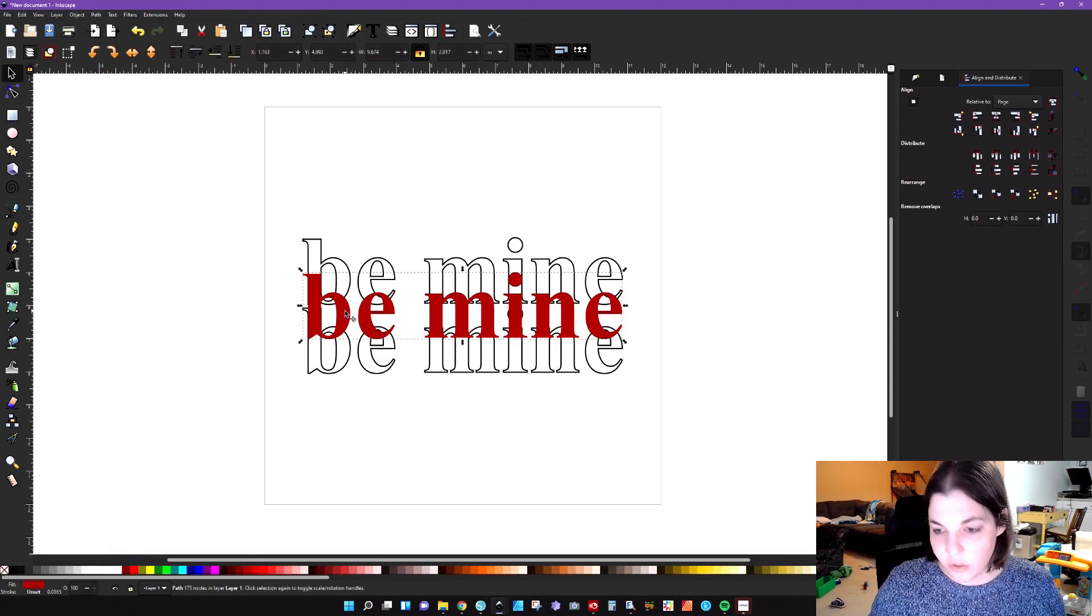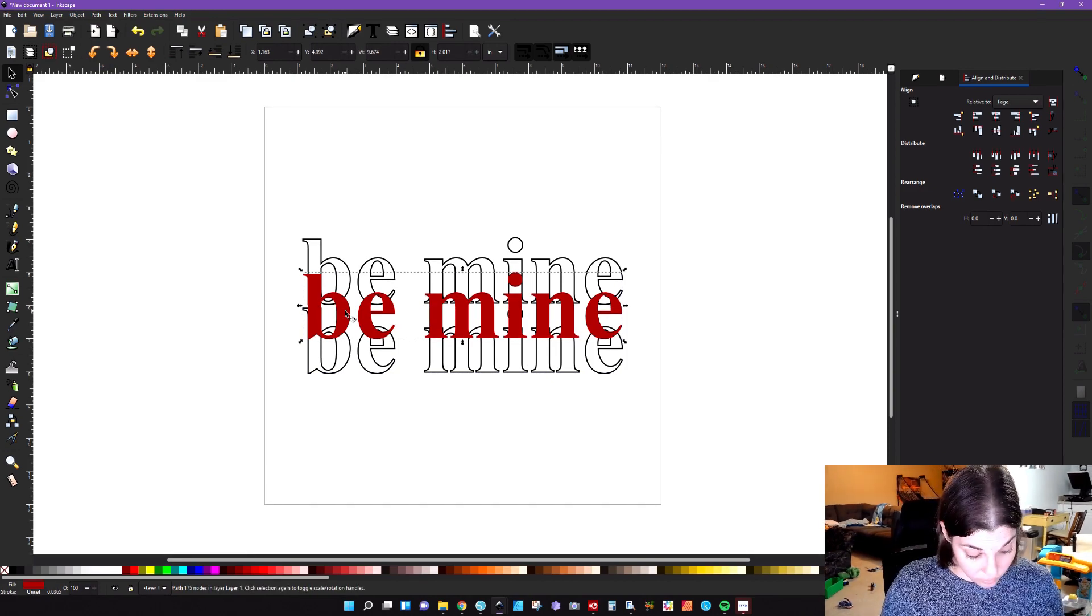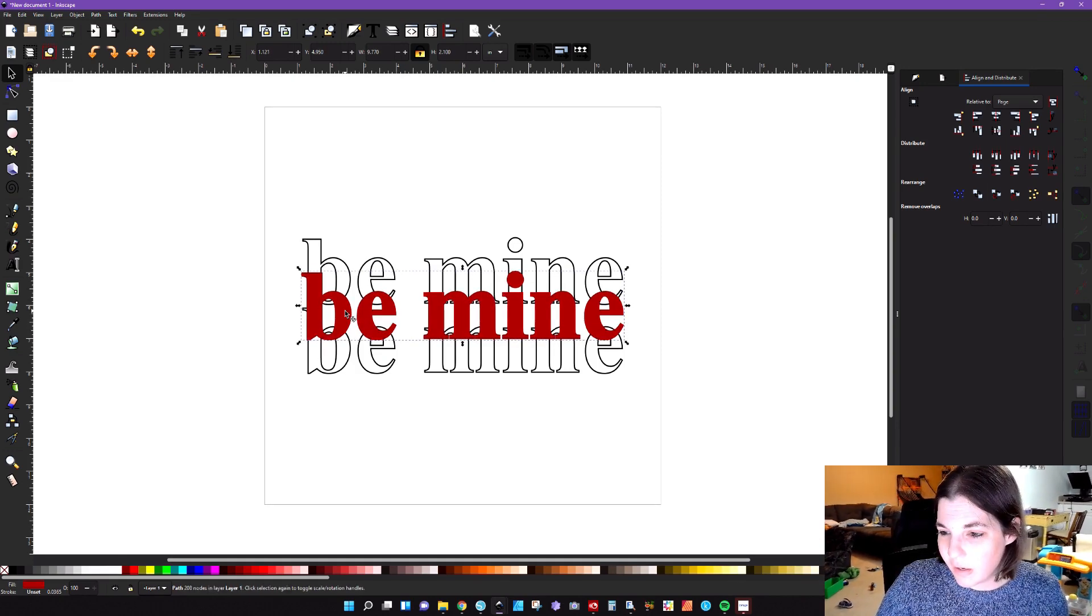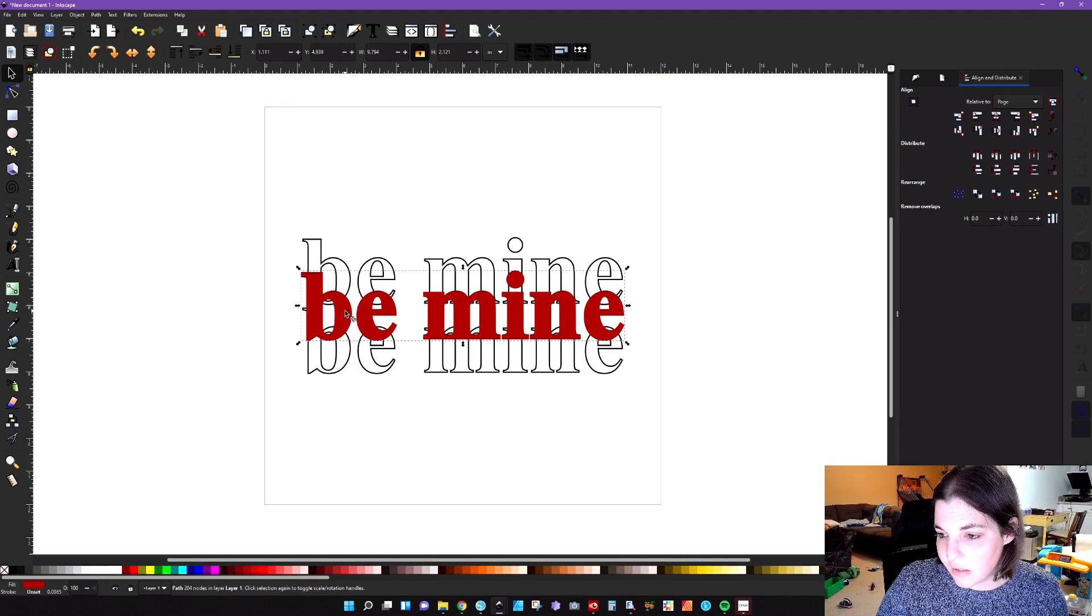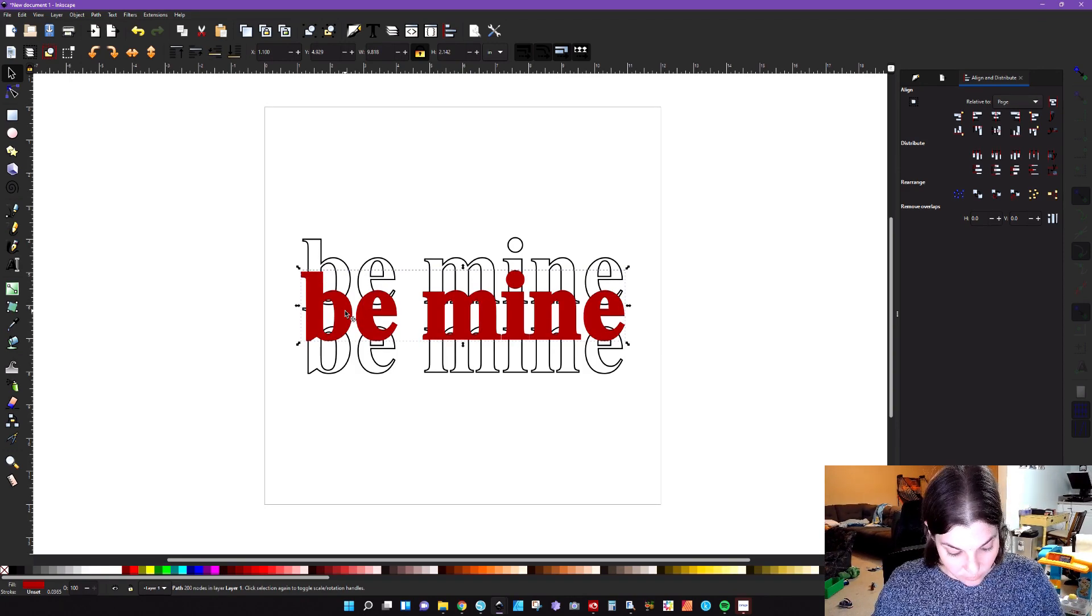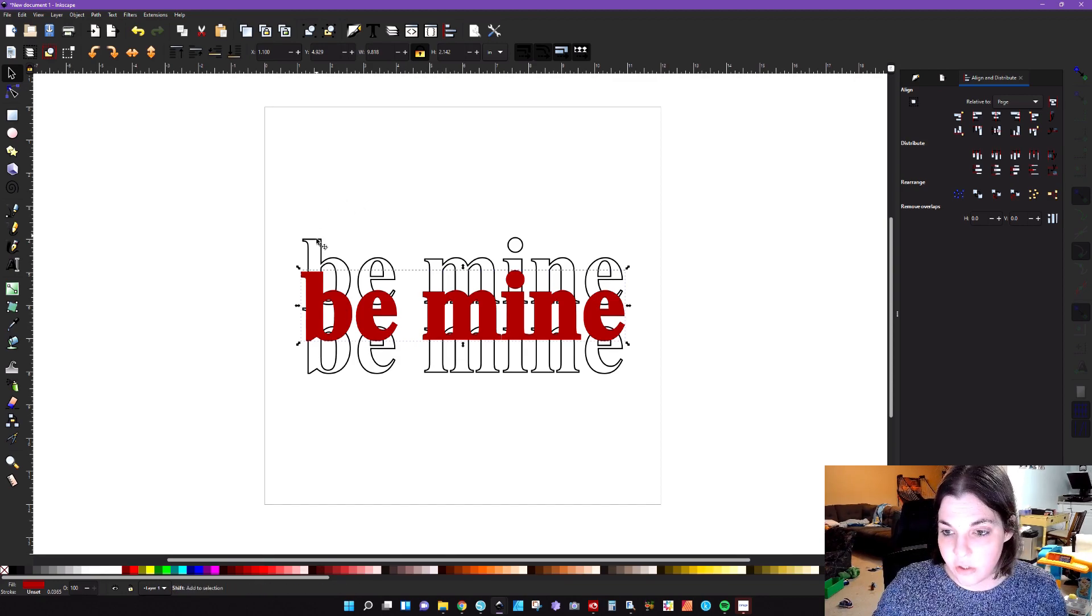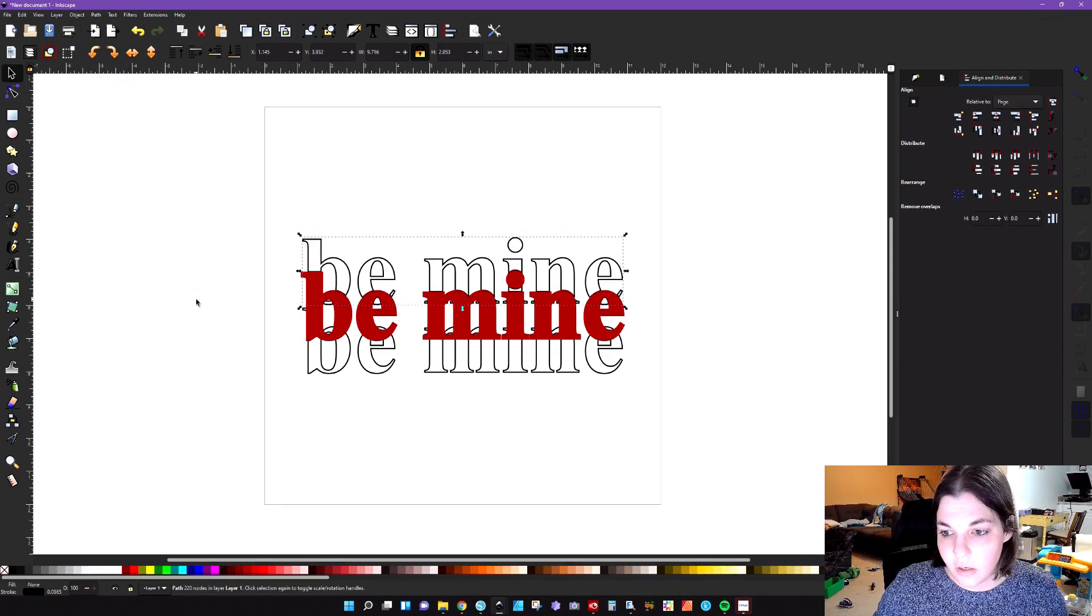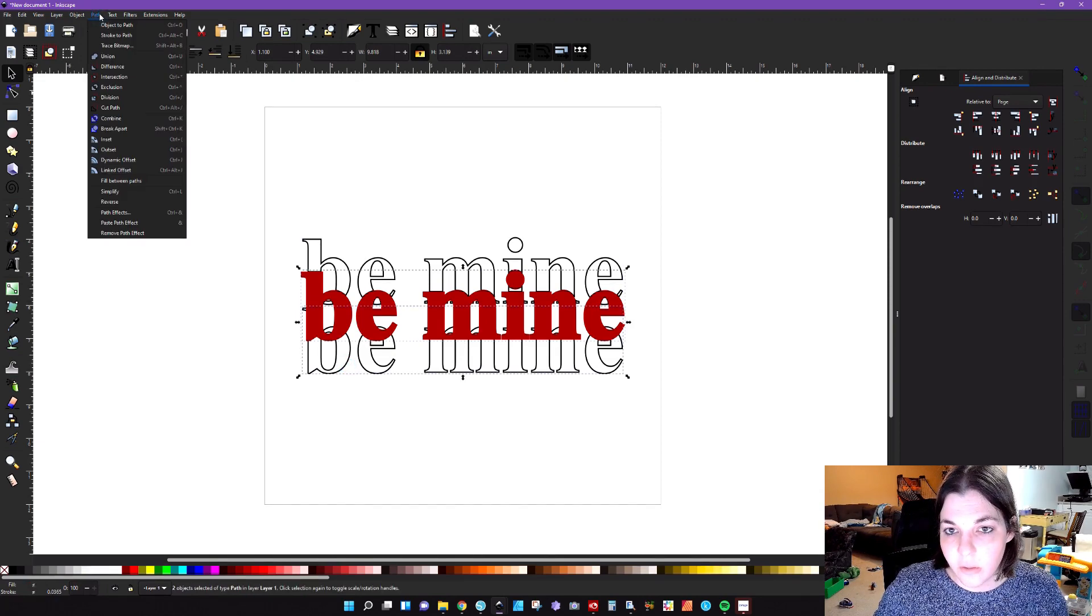Then what we're going to do is we're going to take this text, we're going to hit control D to duplicate. Now I'm going to offset this by holding down control and close parentheses and go ahead and kind of expand that so that I'm getting a lot of the smaller pieces of the design kind of cut out. So that looks good. I'm going to duplicate that one more time. And then I'm going to hold down shift, select the top layer, go to path difference. And I'm going to do the same thing down here with the other layer that we duplicated.